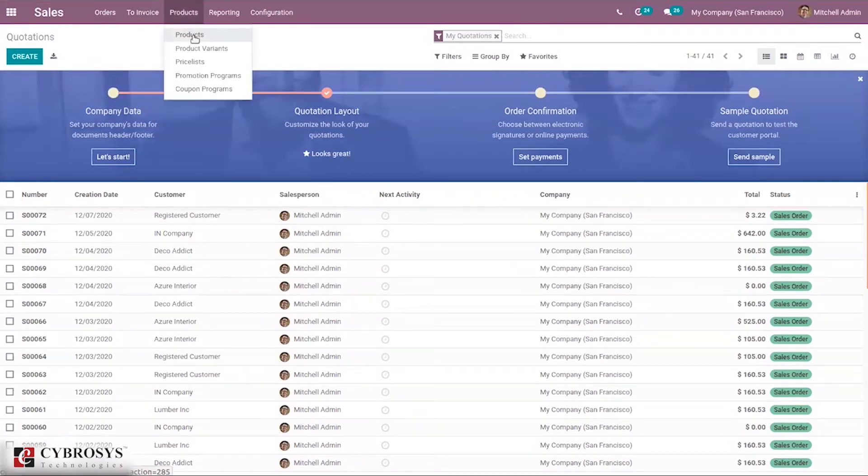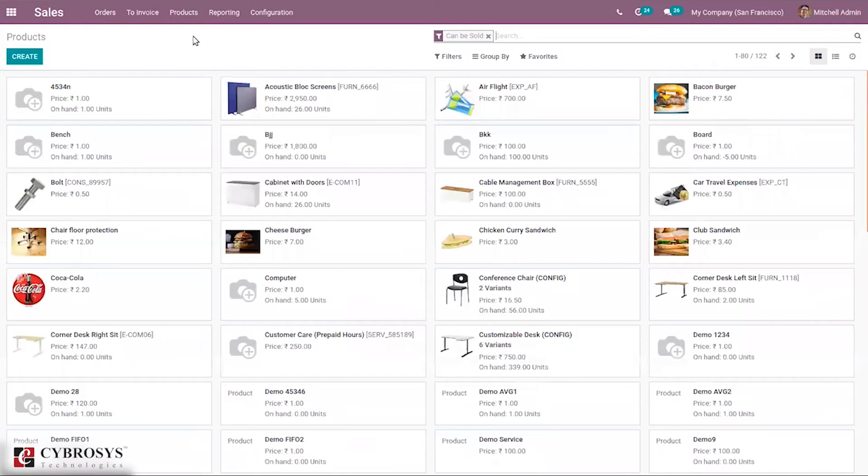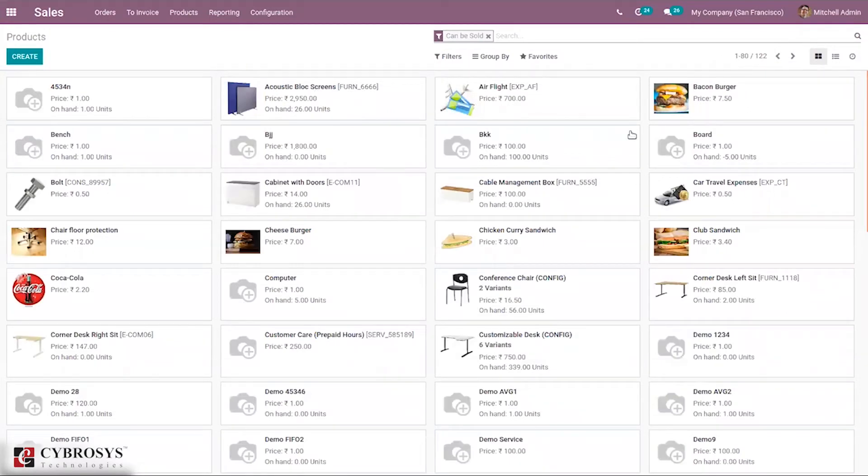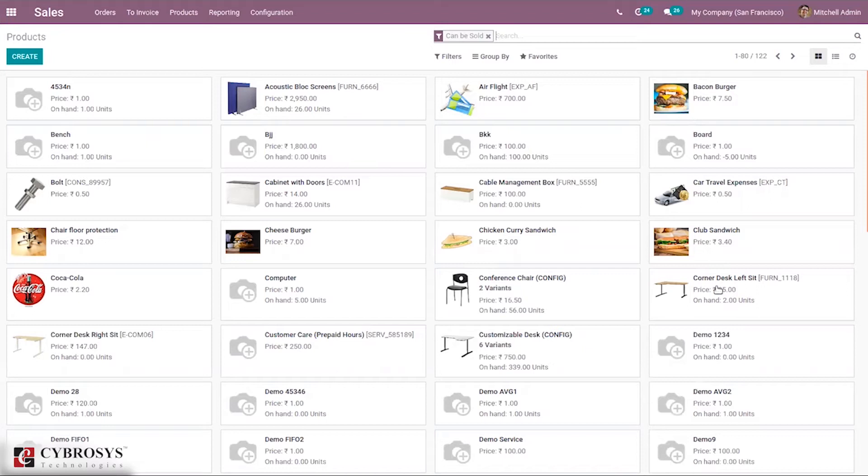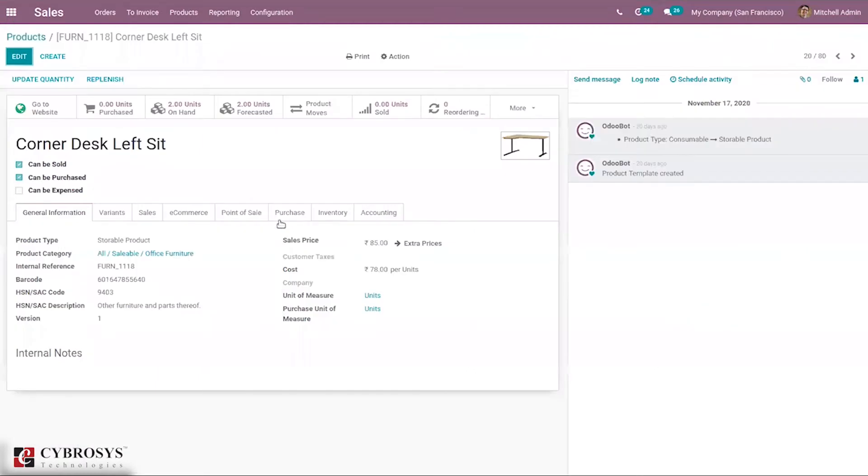For that, first let's create a product and add optional products. I'm not going to create a new one, I'm going to set optional buttons for an existing product. We have Corner Desk Left Sit, let's open this.